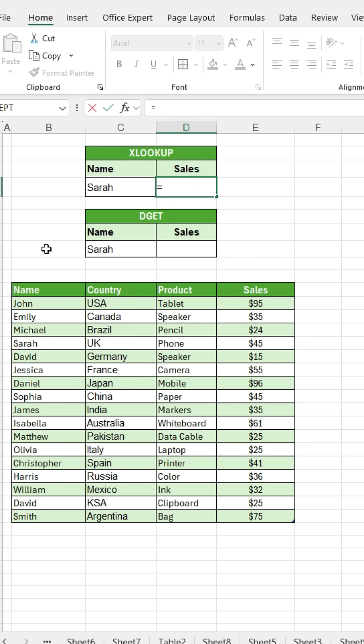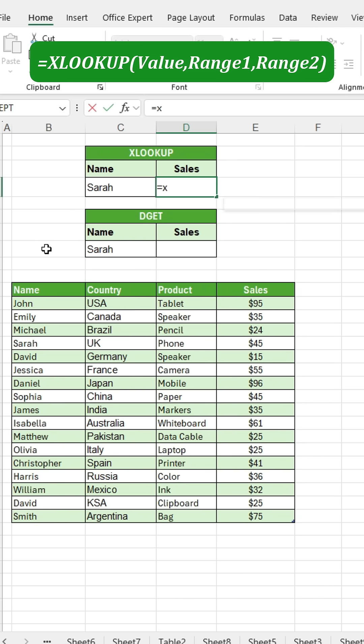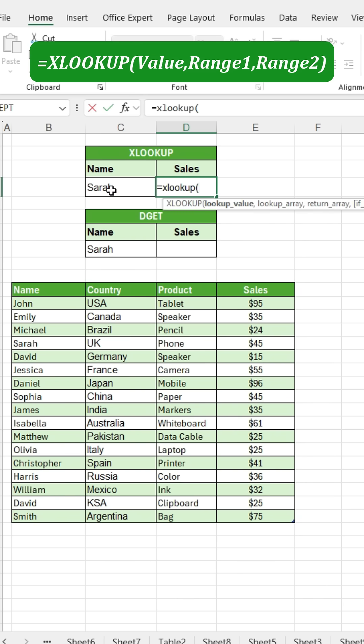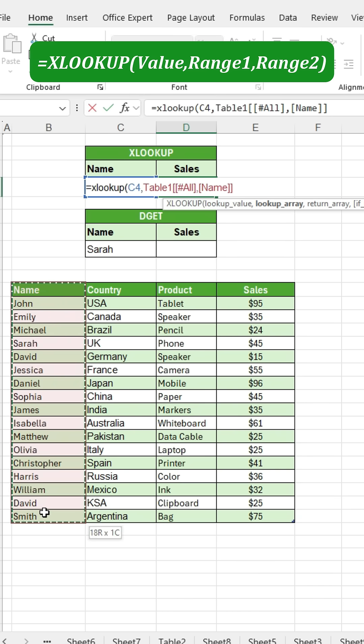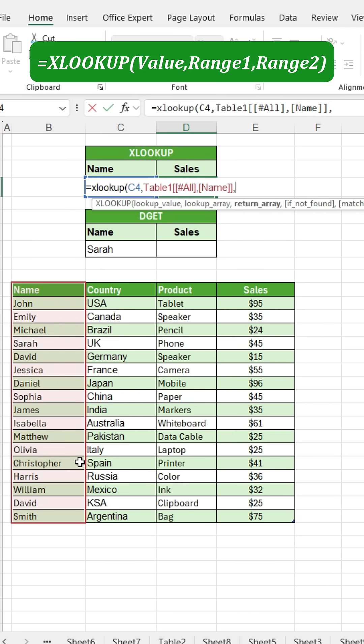First, we want to find Sara's sales. To do this using XLOOKUP, type the equal sign and write XLOOKUP, then the bracket is open. Select Sara as the lookup value, then press a comma. Next, choose the entire name column as the lookup array and press a comma again.